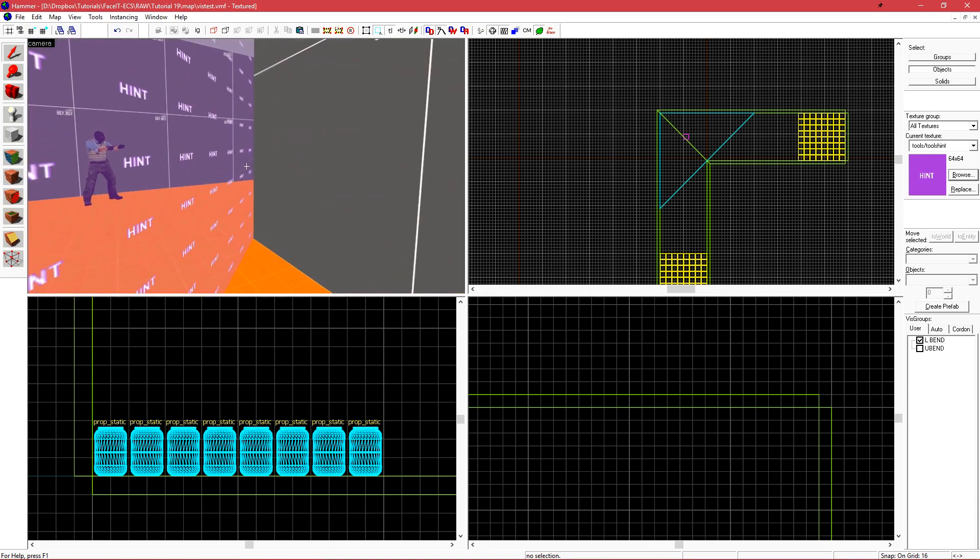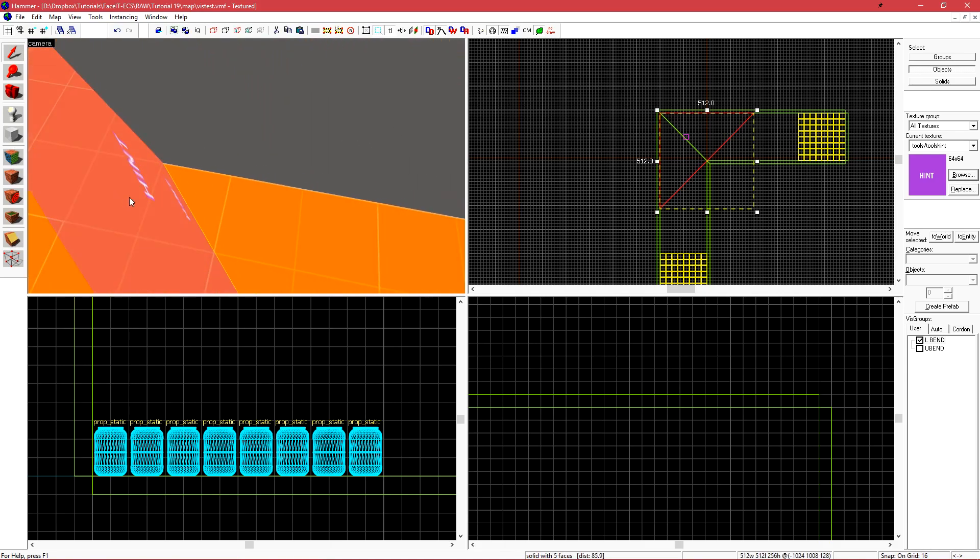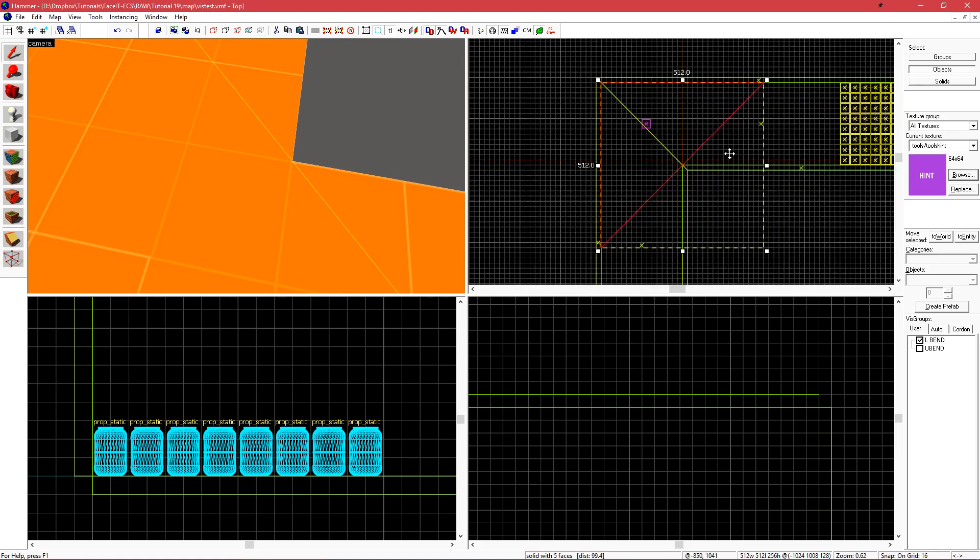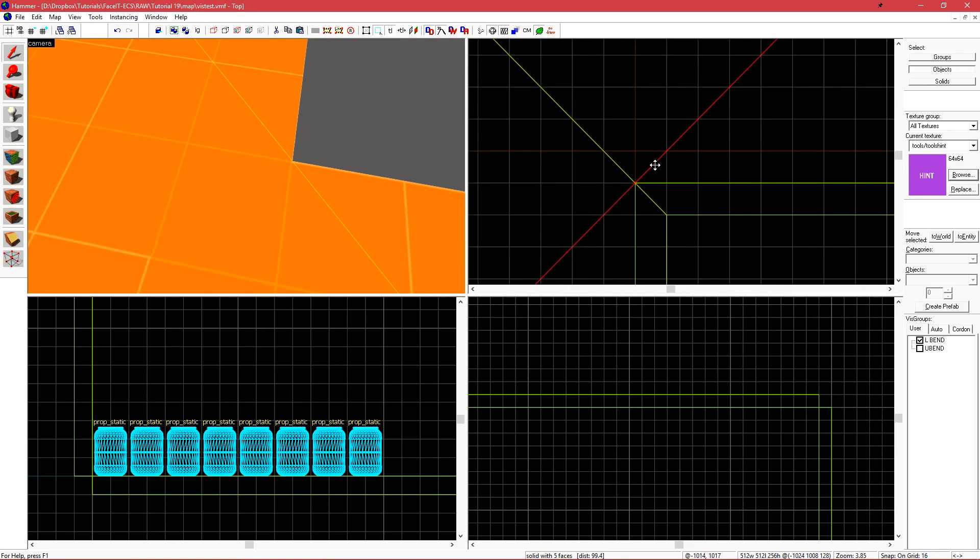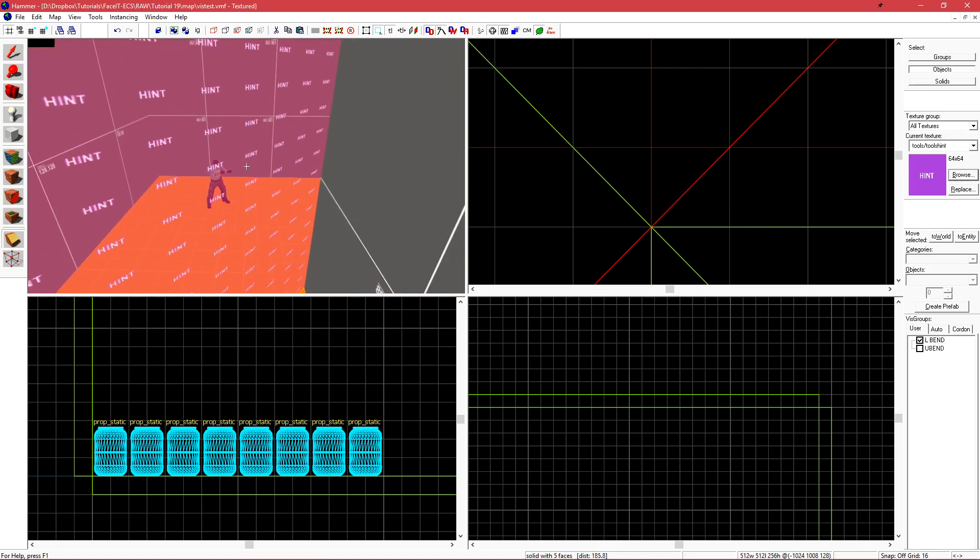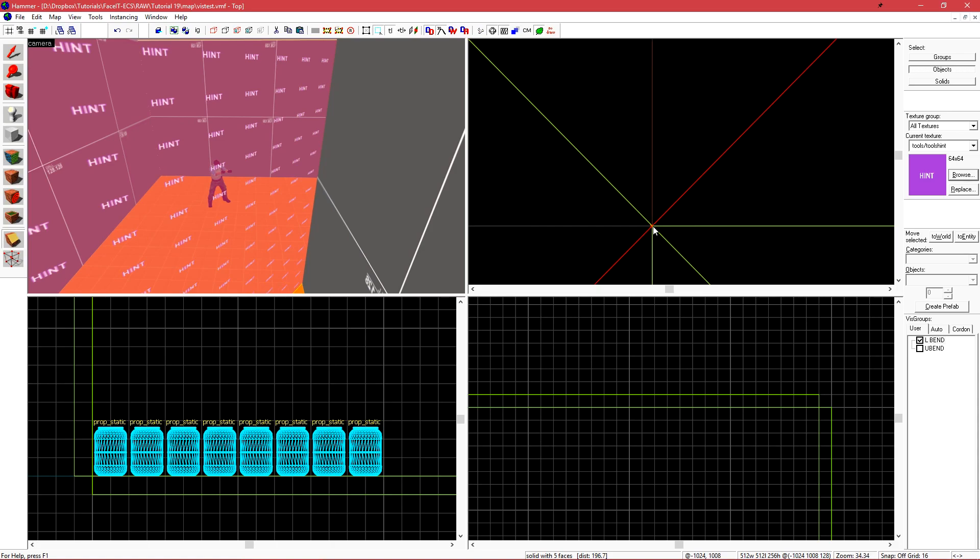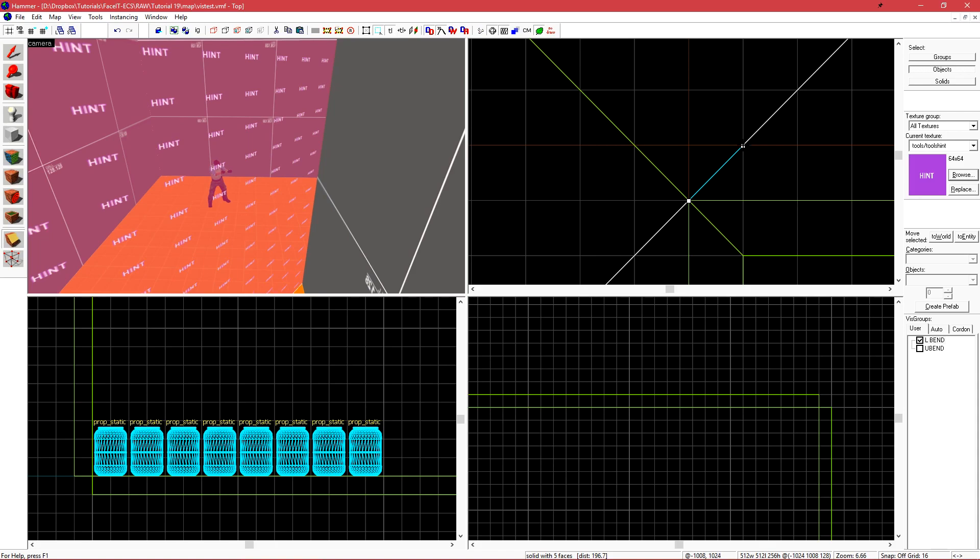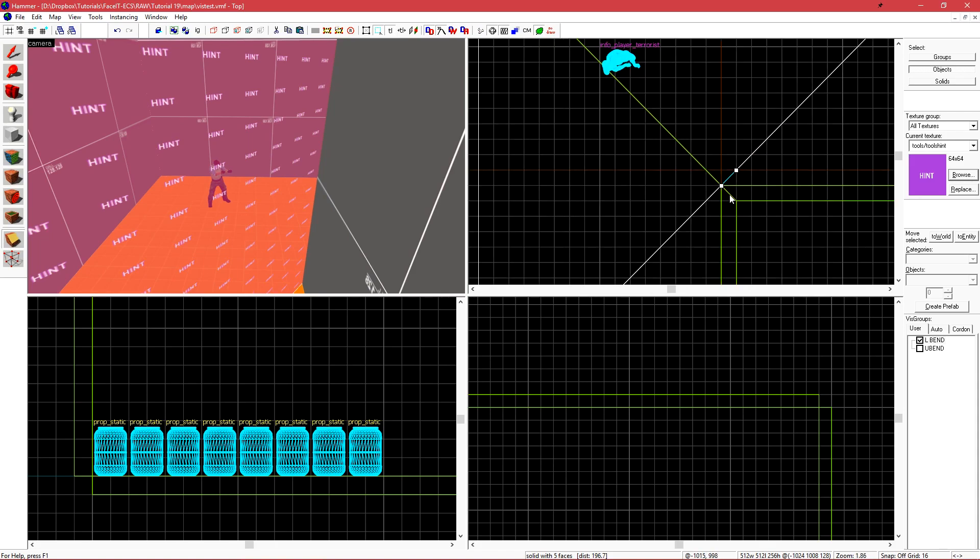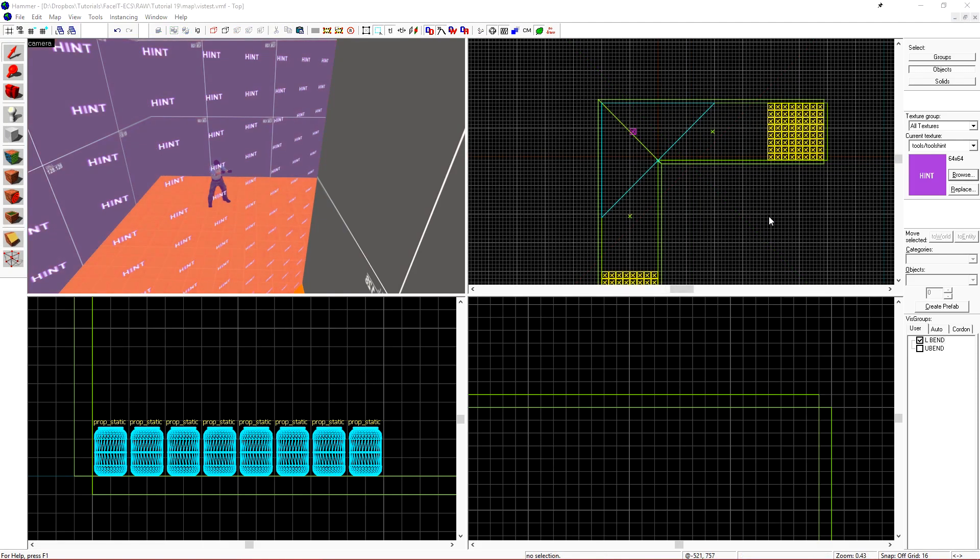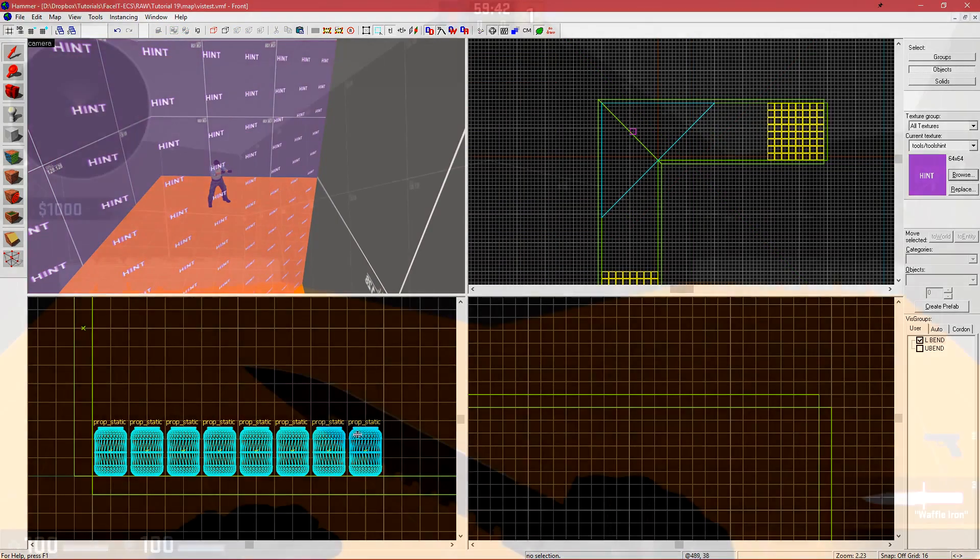One thing to note, if this brush is not perfectly lined up with this corner here, you will not receive the benefits from manually placing this hint brush. Even if this is only one unit up or even half a unit up, you will not get the benefit. It needs to be perfectly aligned, which is why when I used my clipping tool to cut the cube into essentially a triangle, I put my first vertex point right here and then the second one was on the next grid point that I had snapped to, so it would guarantee that this will fall along this corner point. Let's compile this level now and see what this hint brush has done for us.